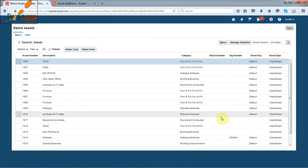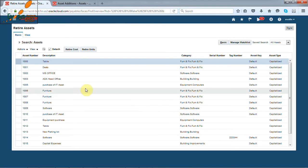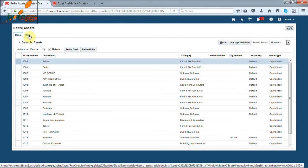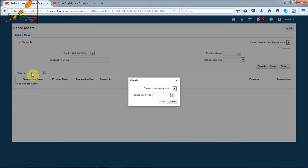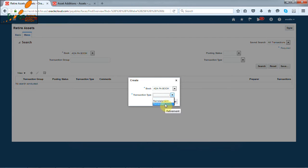What if we want to retire a bunch of assets? For that Oracle provides separate tab under retire assets, called mass. We can create mass retirements by clicking on plus button. Select the criteria and click on next button.